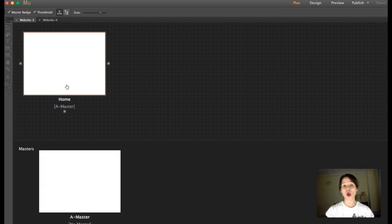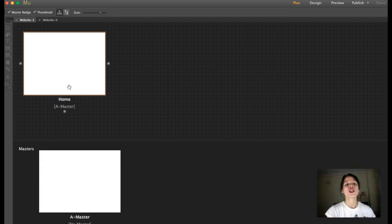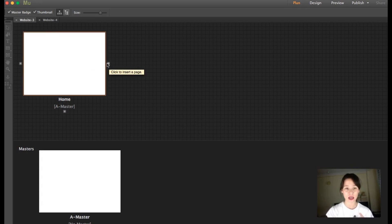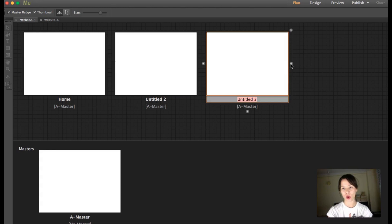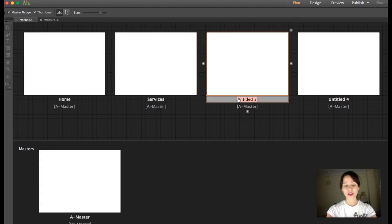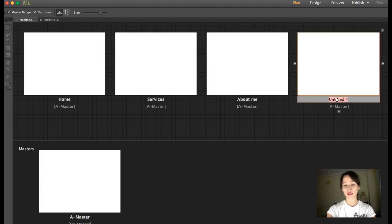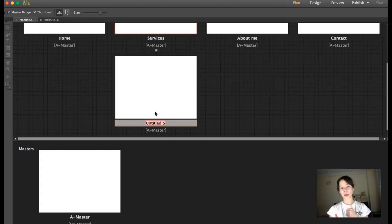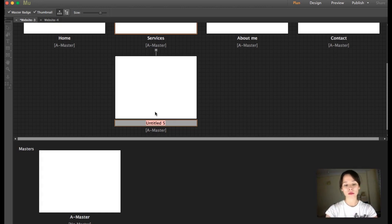Here you get all the pages that you can find in your menu or inside a parent page. To create a new page, hover over a page and you'll see a plus sign — click it to add pages. Double-click to rename them. For example: Services, About Me, and Contact. Under Services, you can create a sub-page like Prices.